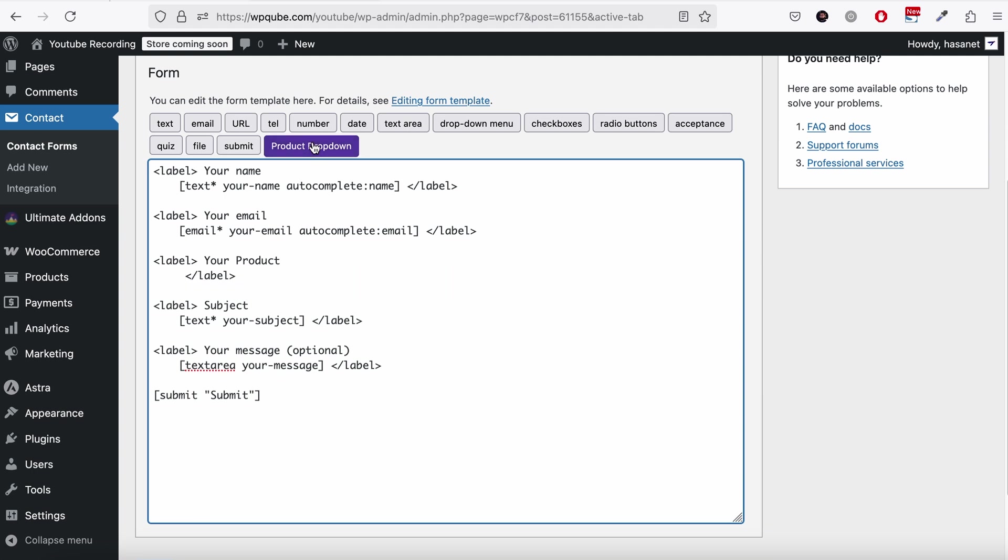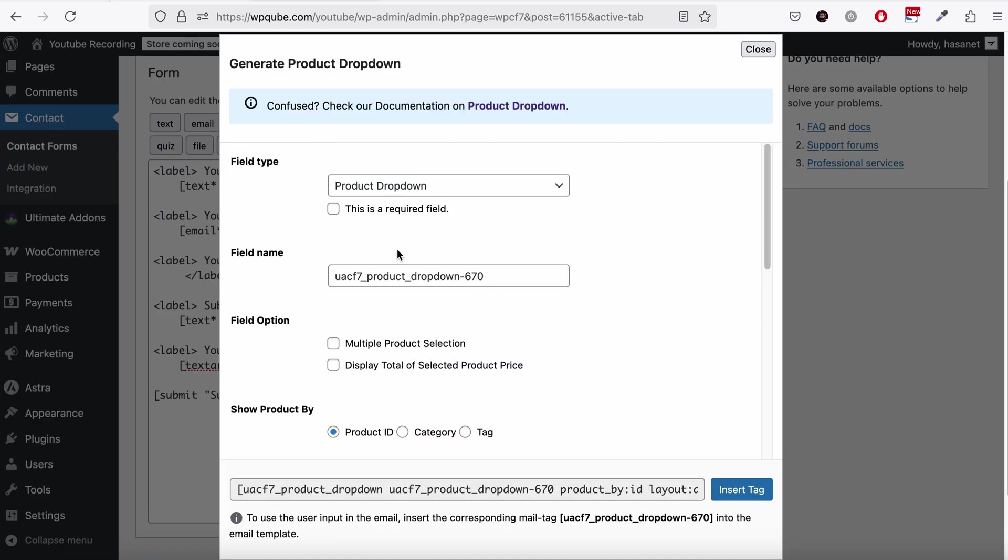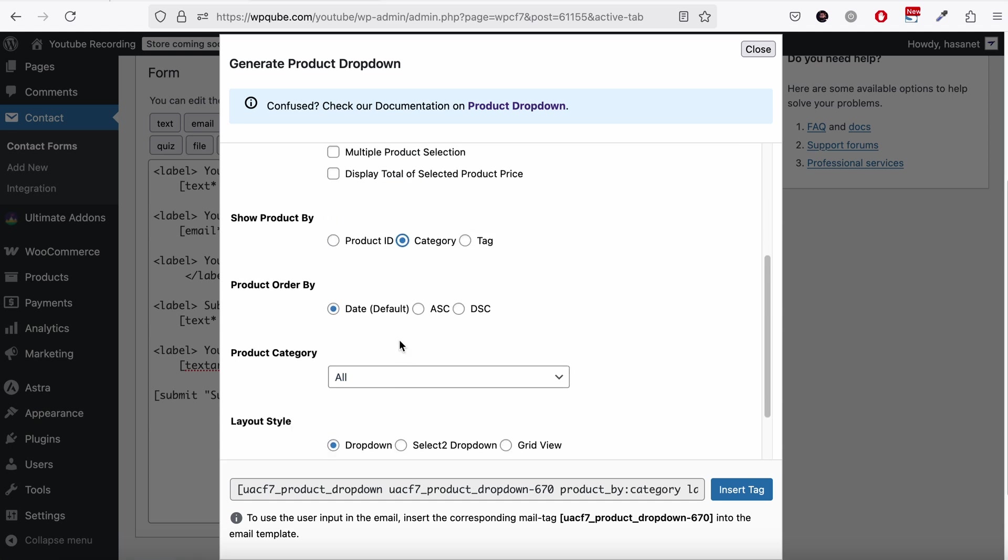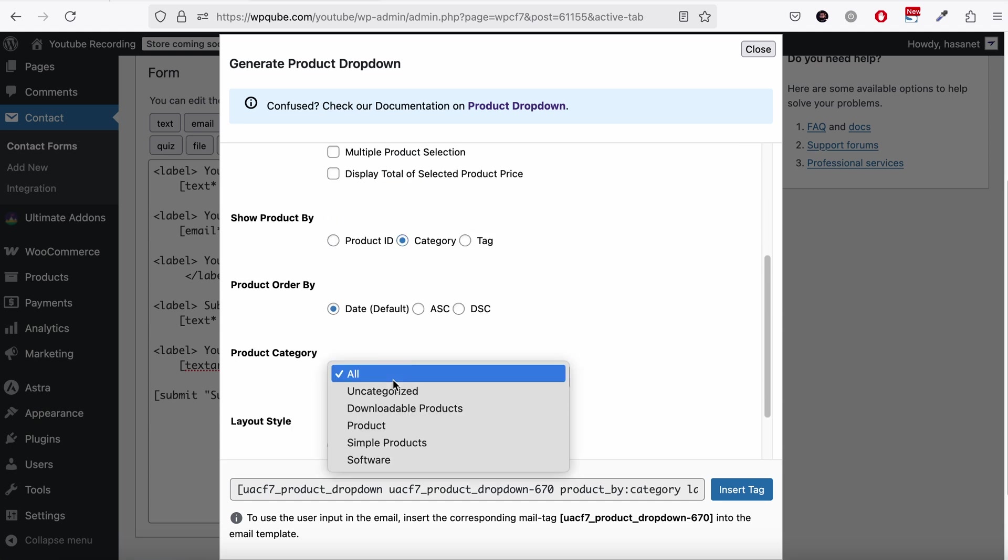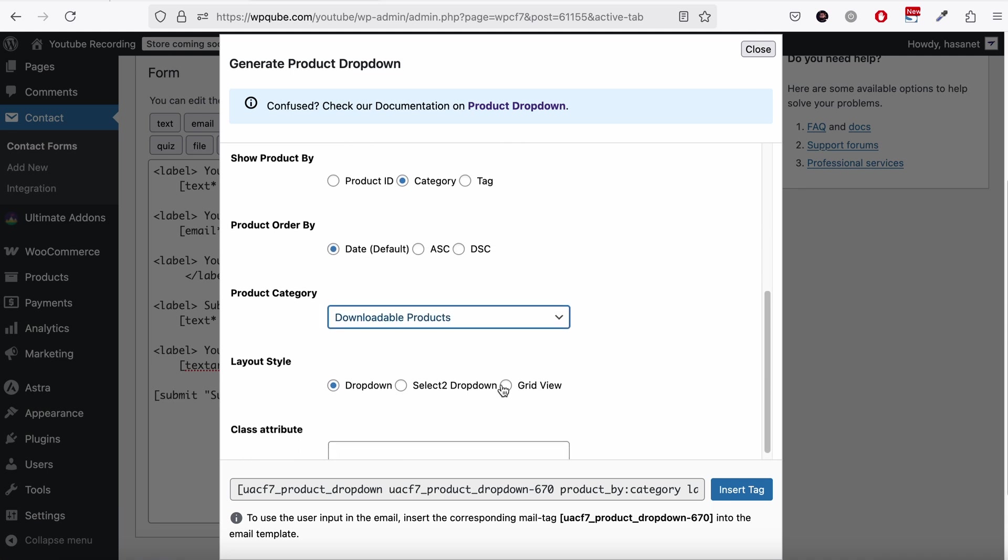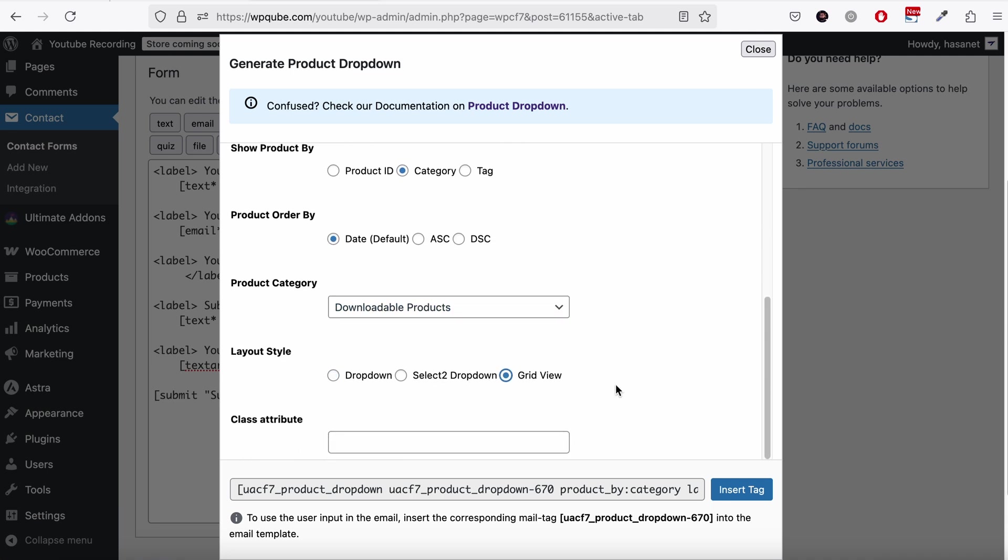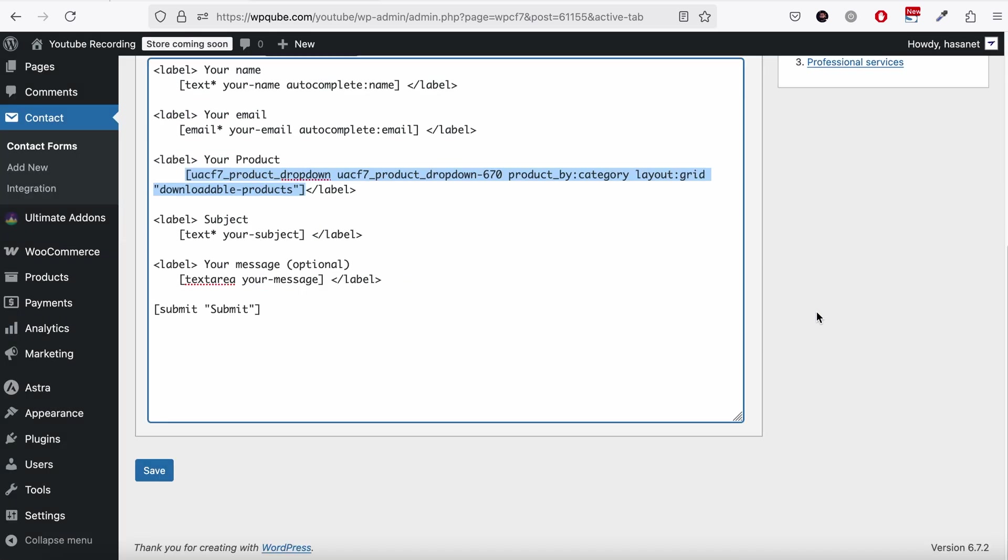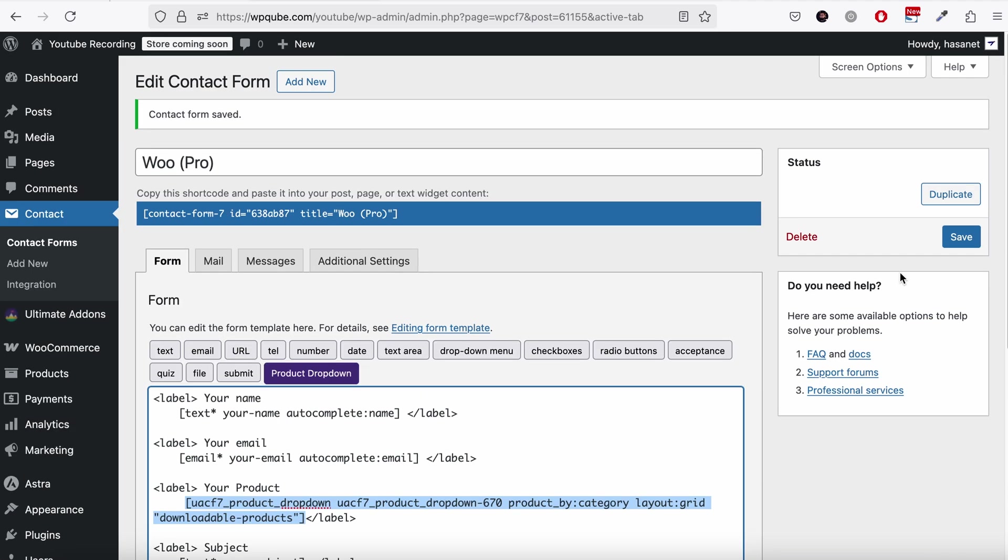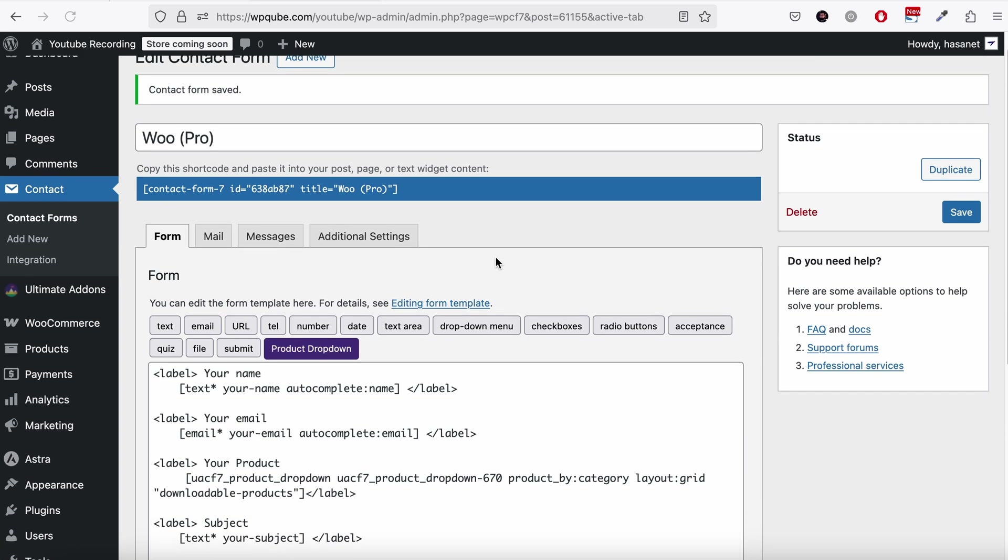So we add a regular product dropdown. We show it based on download all products. It's a grid view. We add this here. Now we click Save.